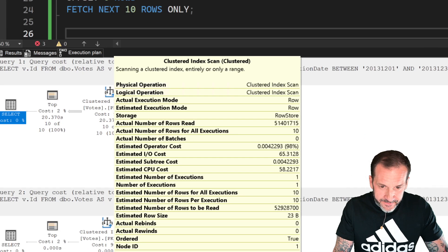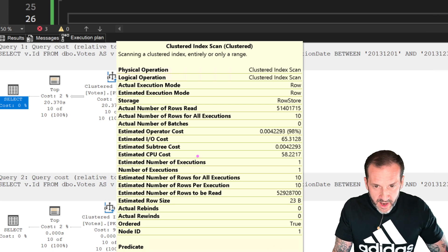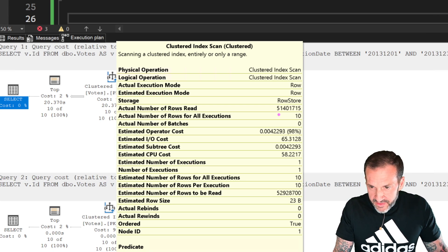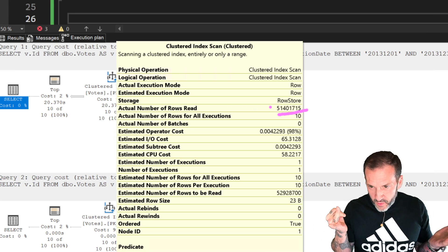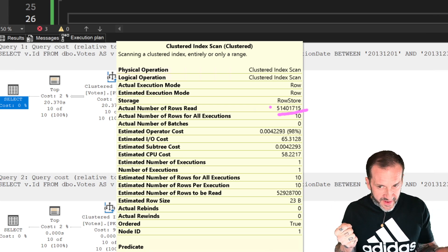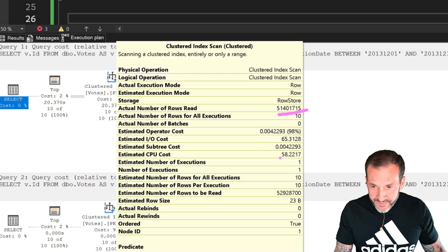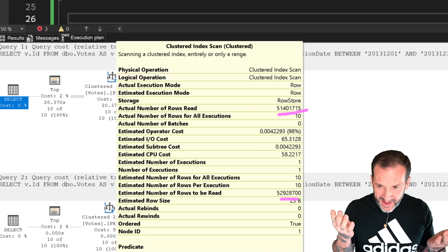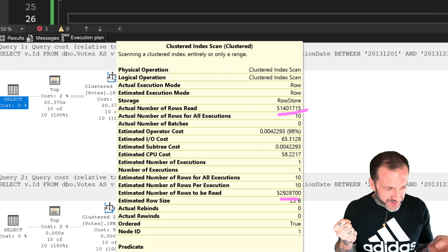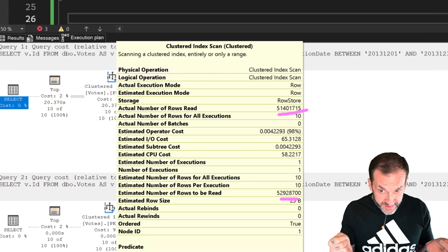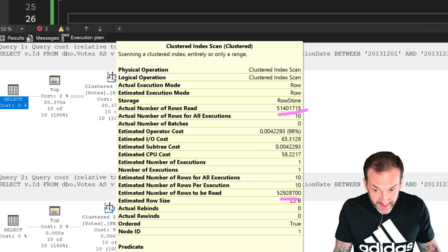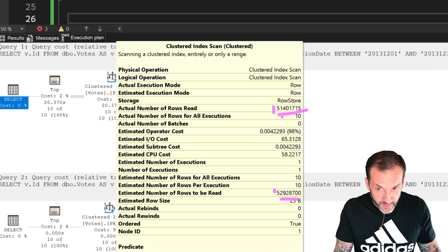If we look at the clustered index scan, the number of rows that got read is 51,401,715 — that is an eight-digit number of rows, that's a lot of rows. The number of rows in the table is 52,928,700 — also an eight-digit number. If you notice, they both start with the same number, five. There's only like maybe a million and a half or so fewer rows that get read than there are rows in the table.